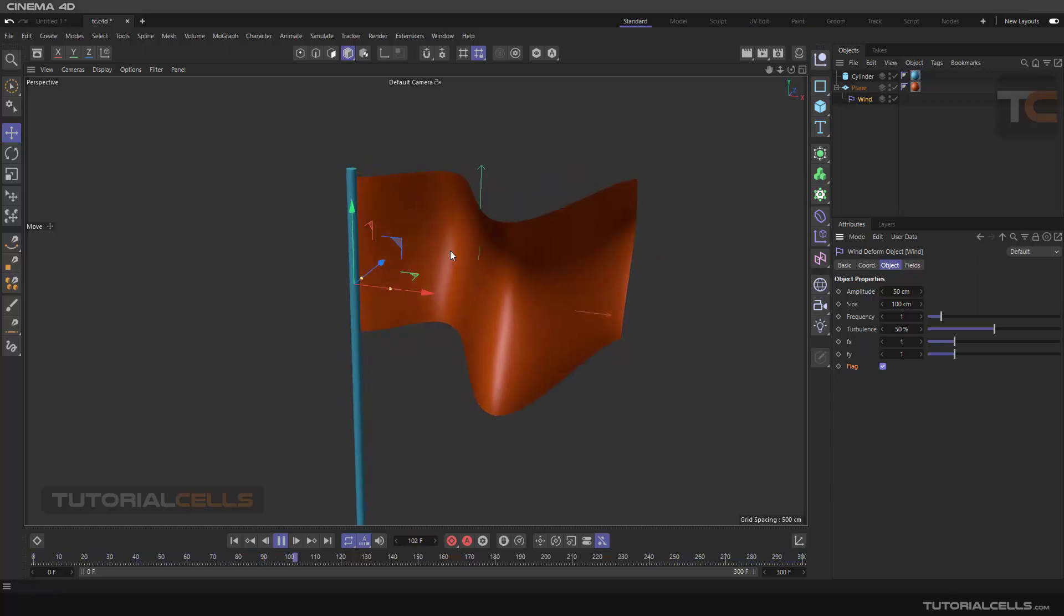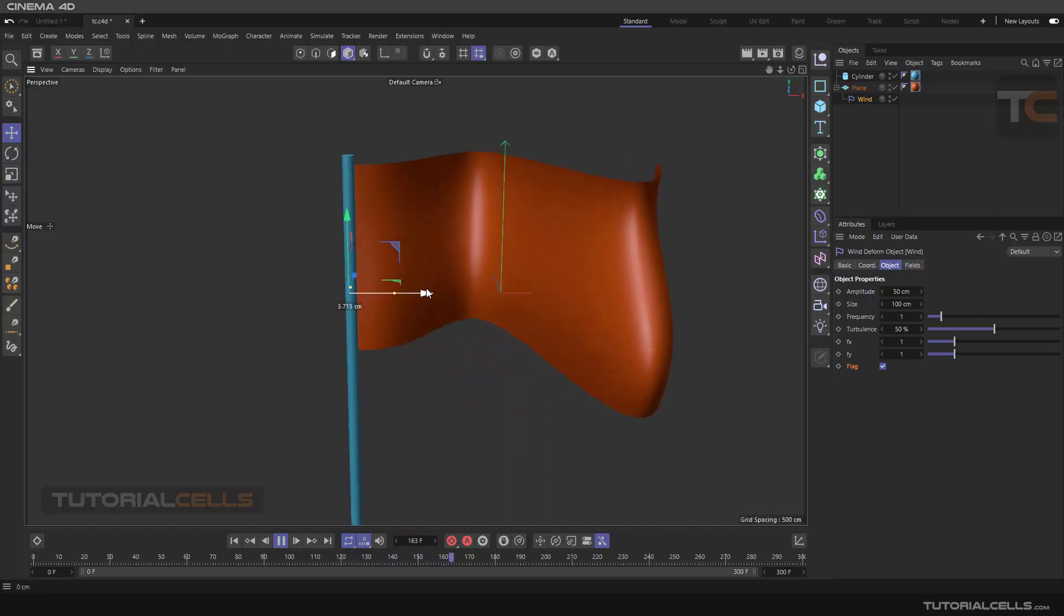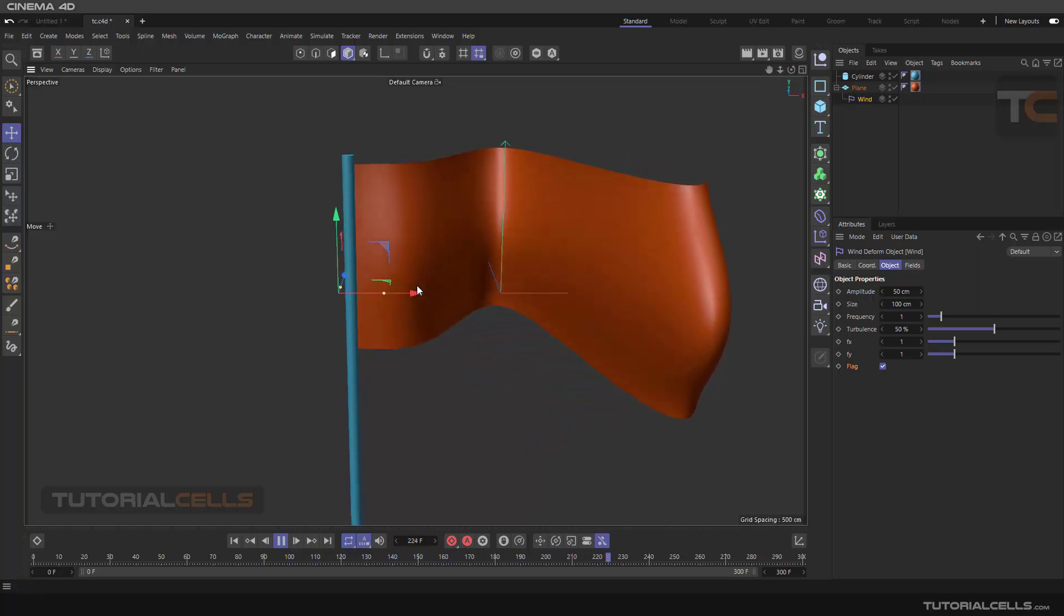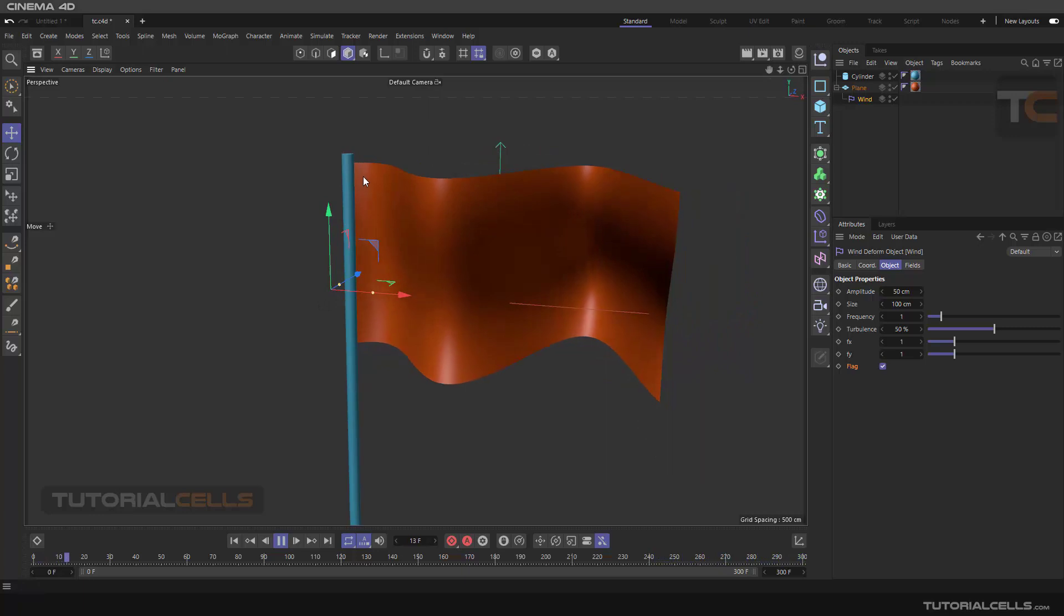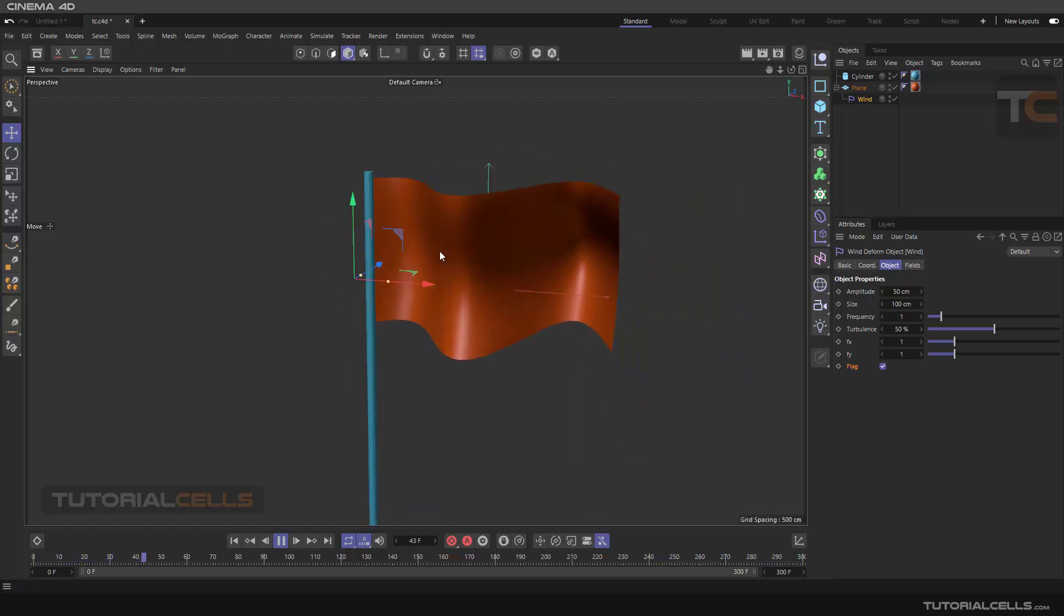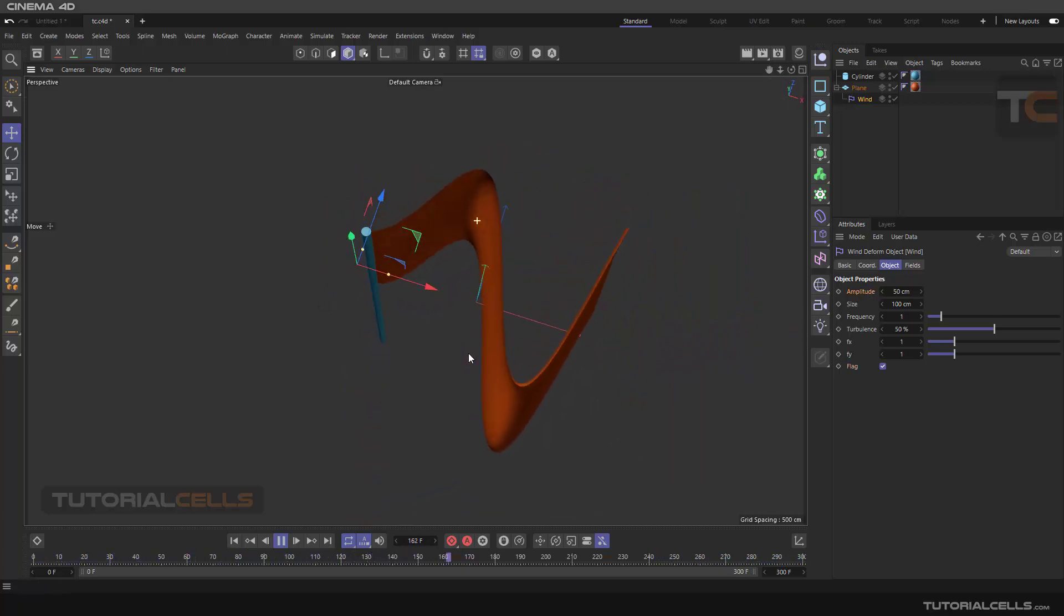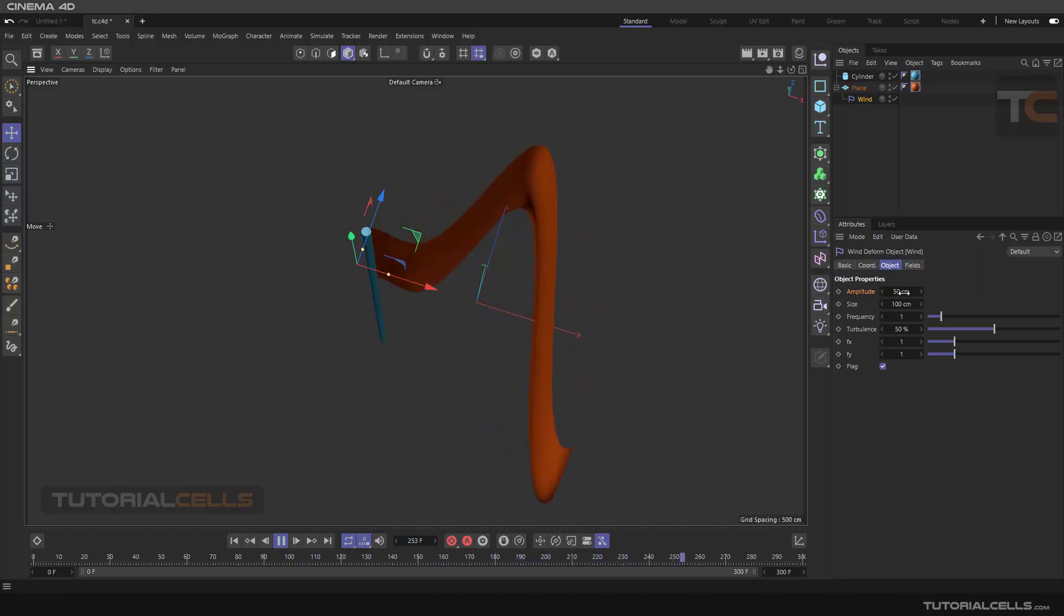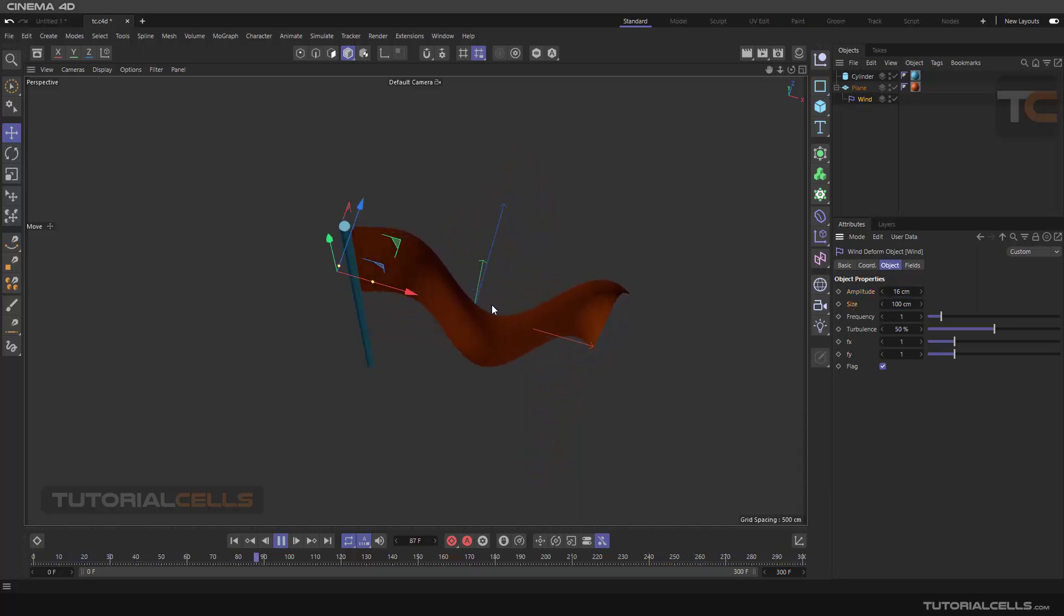Position it there and activate the flag, and it's a flag. You can add a little bit more to change those. From here you can change amplitude. Amplitude is exactly this. You can increase or decrease it. It's the amplitude, the size of the wave.